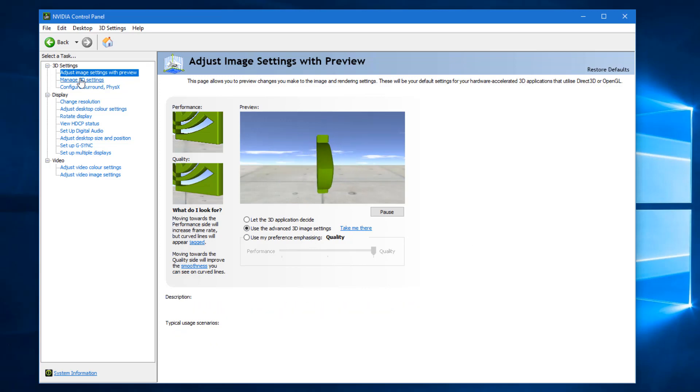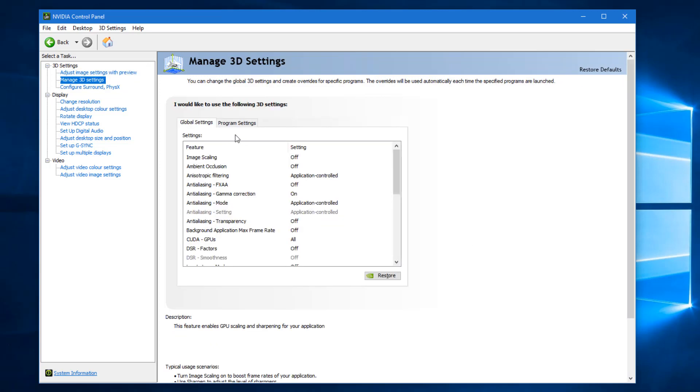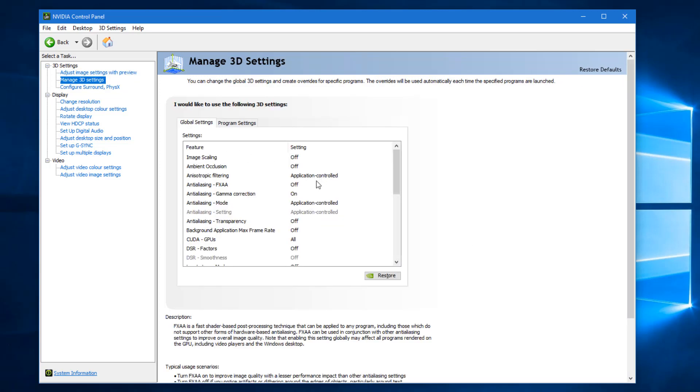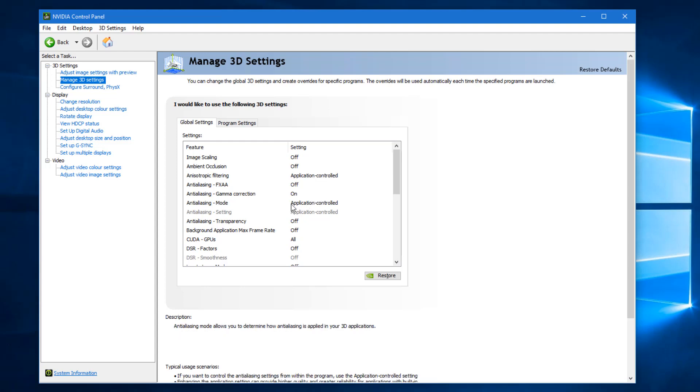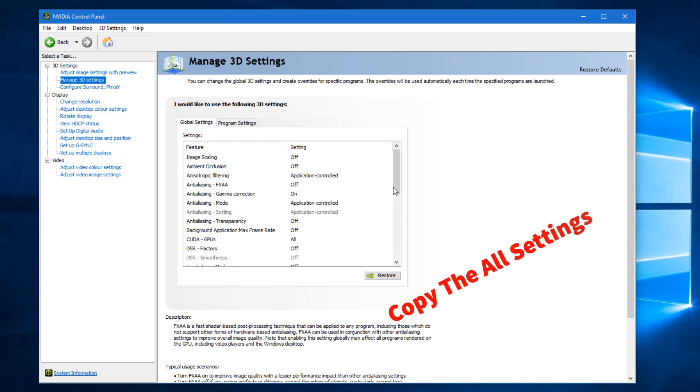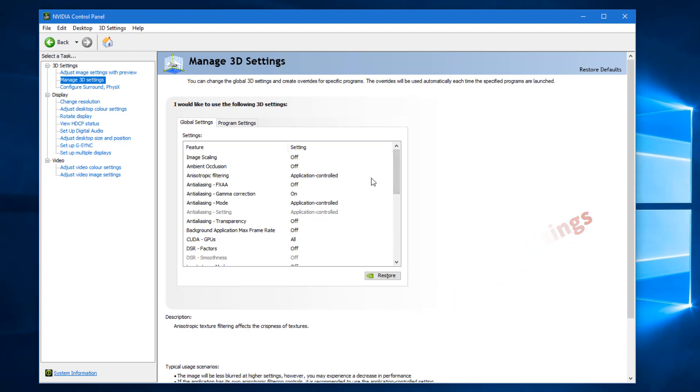Next, go into Manage 3D Settings. In global settings I am not going to change any settings because this is my best setting which I just figured out after a whole day. I did some settings and played some games and checked the performance.